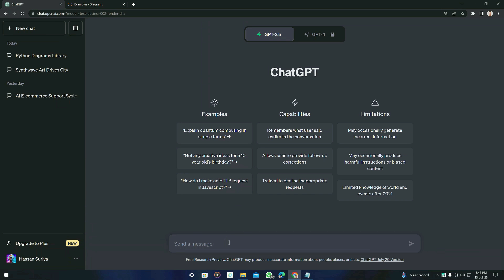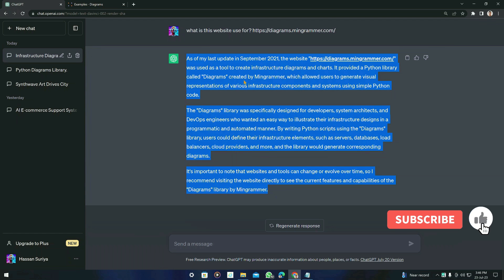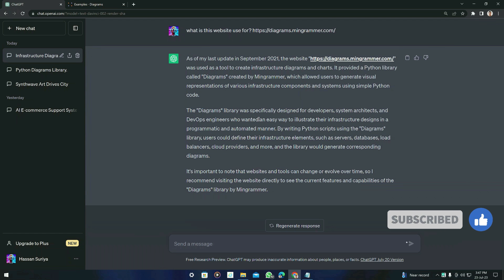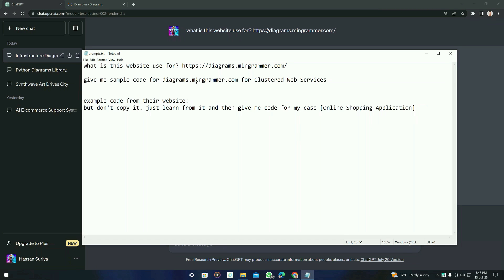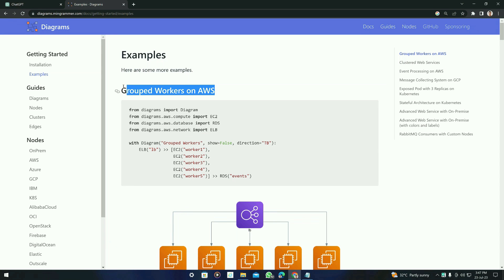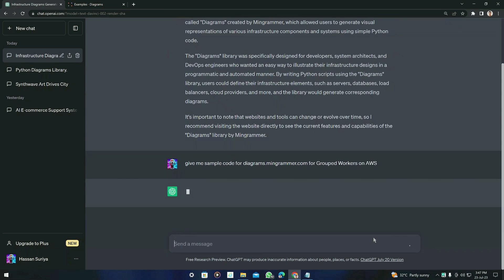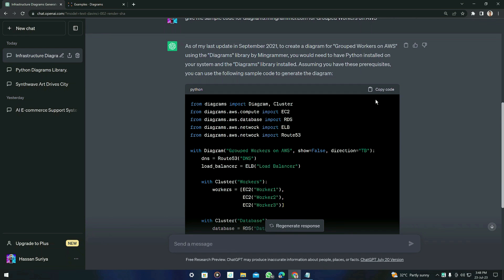The first prompt asks what this website is used for. You have to copy this prompt and paste it before you do any work with diagrams.mingrammer, to reduce errors since ChatGPT can generate syntax errors. Go to ChatGPT, paste it, and it will generate a response. After that, use the next prompt: 'Give me sample code for diagrams.mingrammer for group workers on AWS.' Let's copy this, paste it, and press enter.